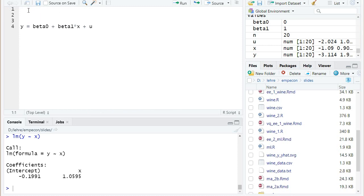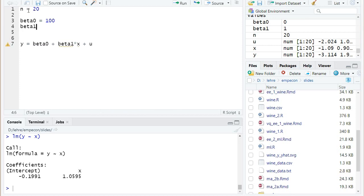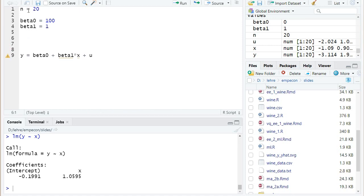So we first specify the number of observations that shall be equal to 20, then I specify some two coefficients. Let's say the constant beta zero shall truly be 100 and the slope of the linear regression shall be equal to one. Then I simulate some error term u.